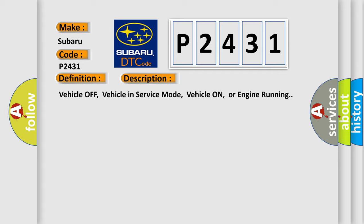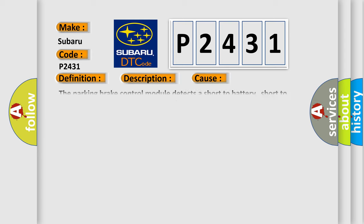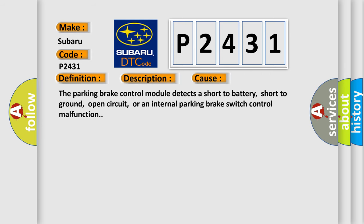This diagnostic error occurs most often in these cases: The parking brake control module detects a short to battery, short to ground, open circuit, or an internal parking brake switch control malfunction.